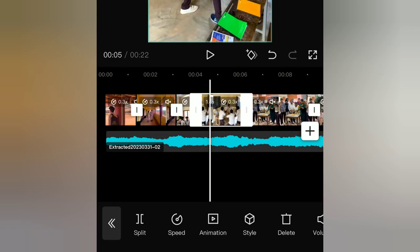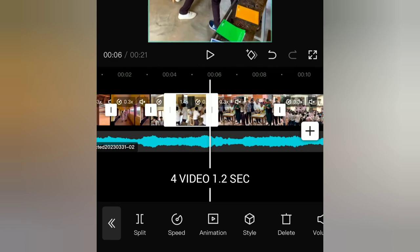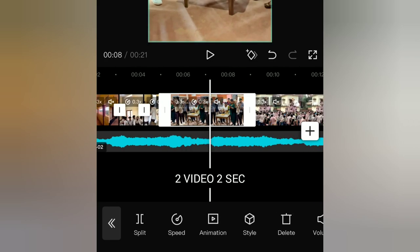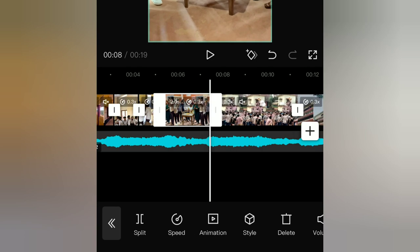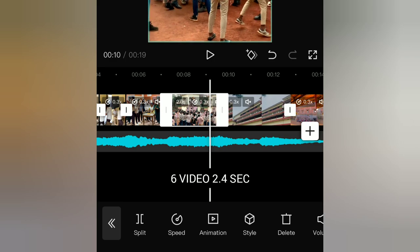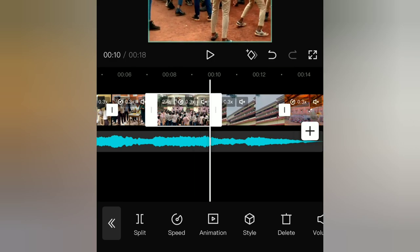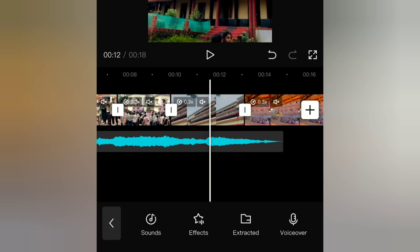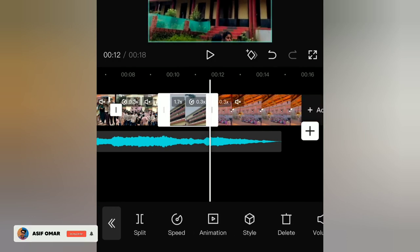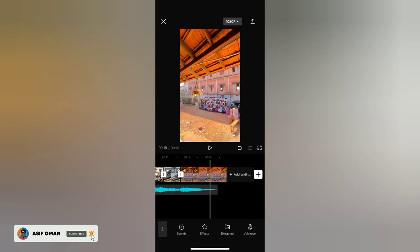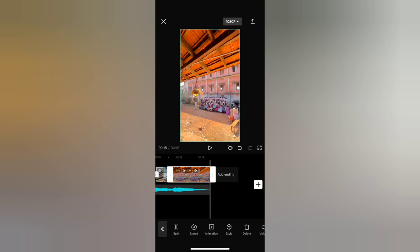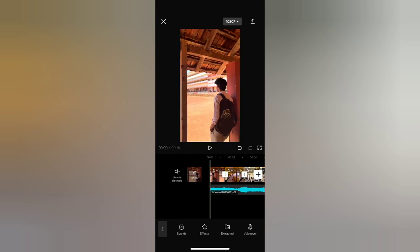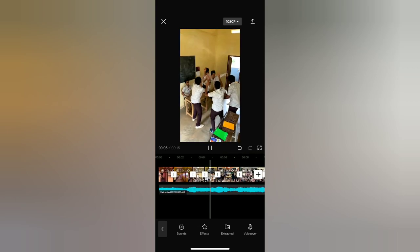1.2 seconds, 2.2 seconds, 2.4 seconds. You can set the setting to 6.60 seconds. When you do it, you can set the setting to 3.3 seconds. Now, if you add the same video, we will set the setting on the 7th video. We will set the setting on the 4th video.